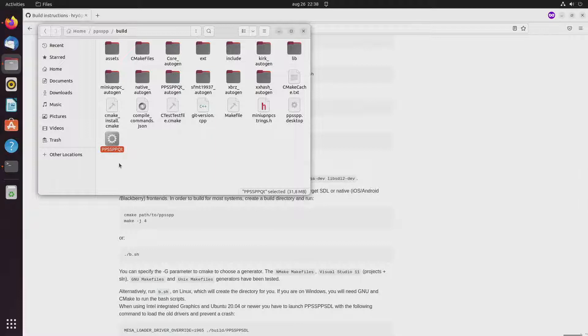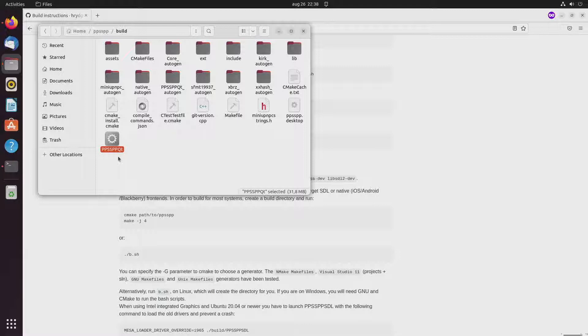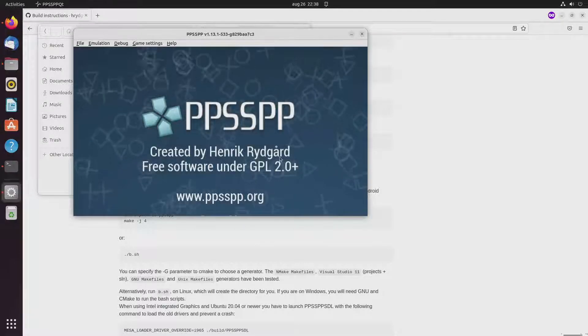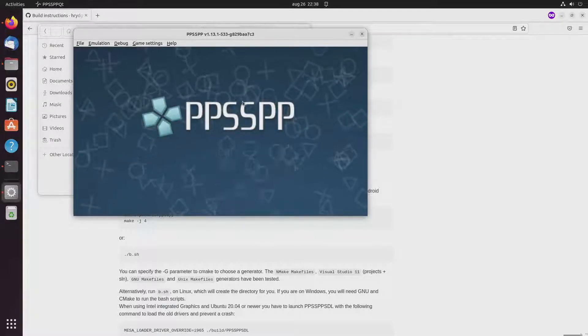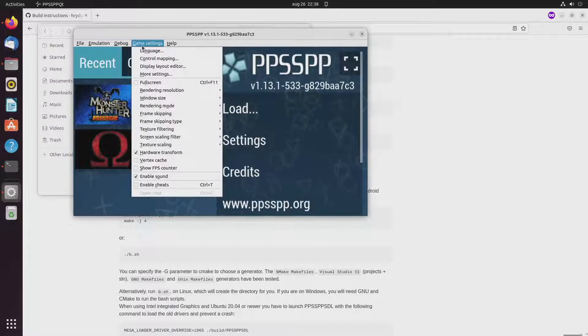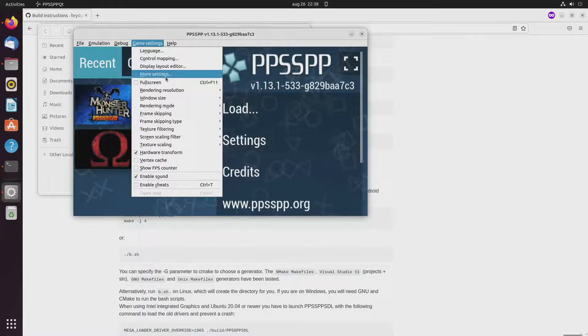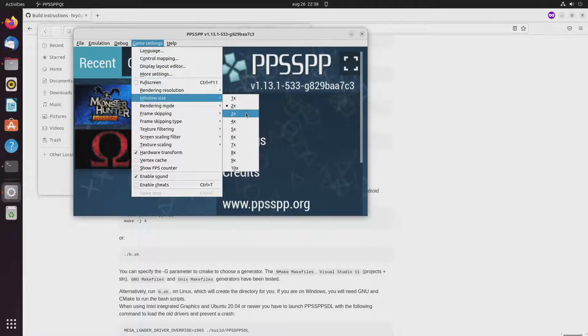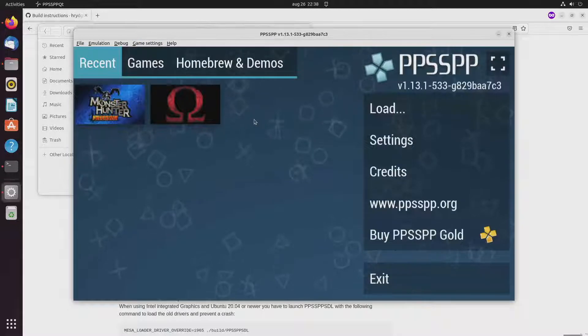And I looked on the internet and then I saw that more people had problems with ppsspp and Vulkan. So yeah then I have to investigate a bit more if I can get that working or not.